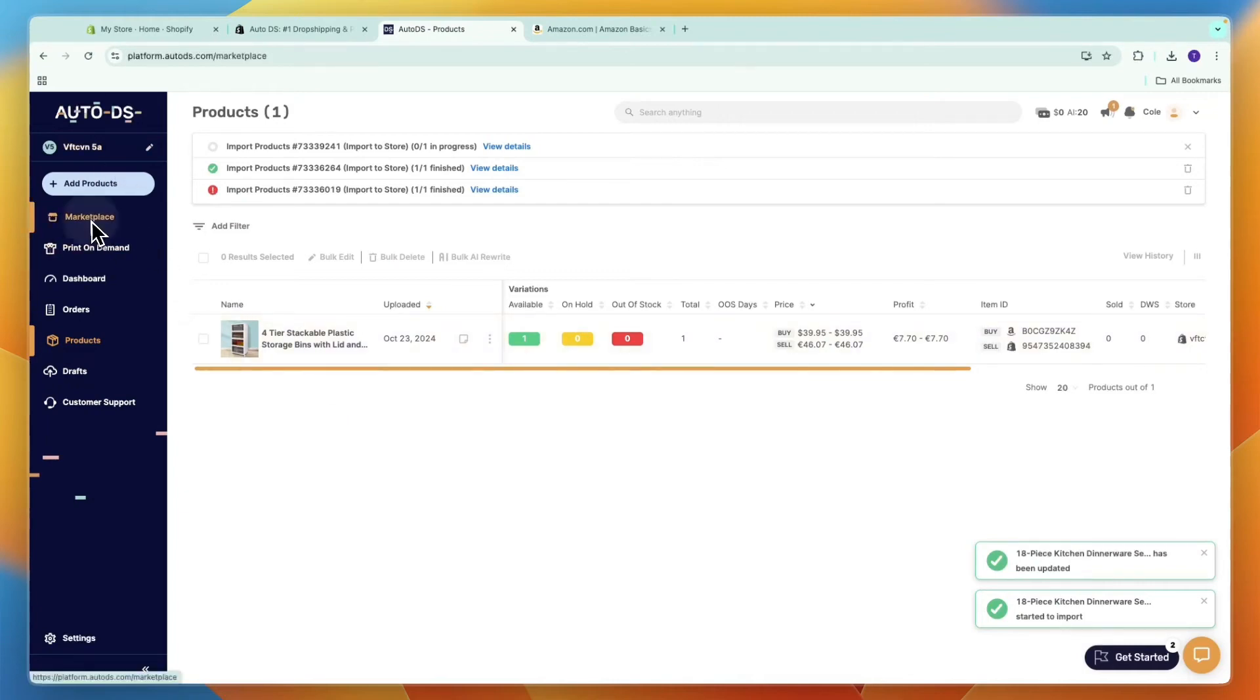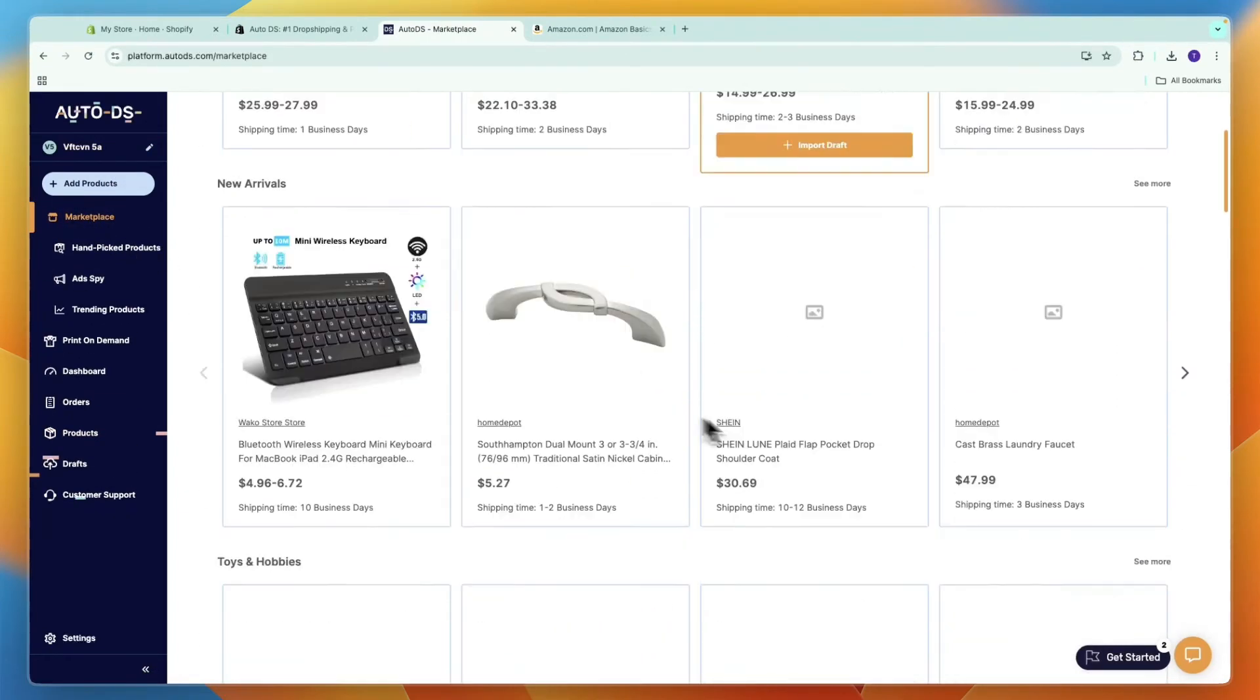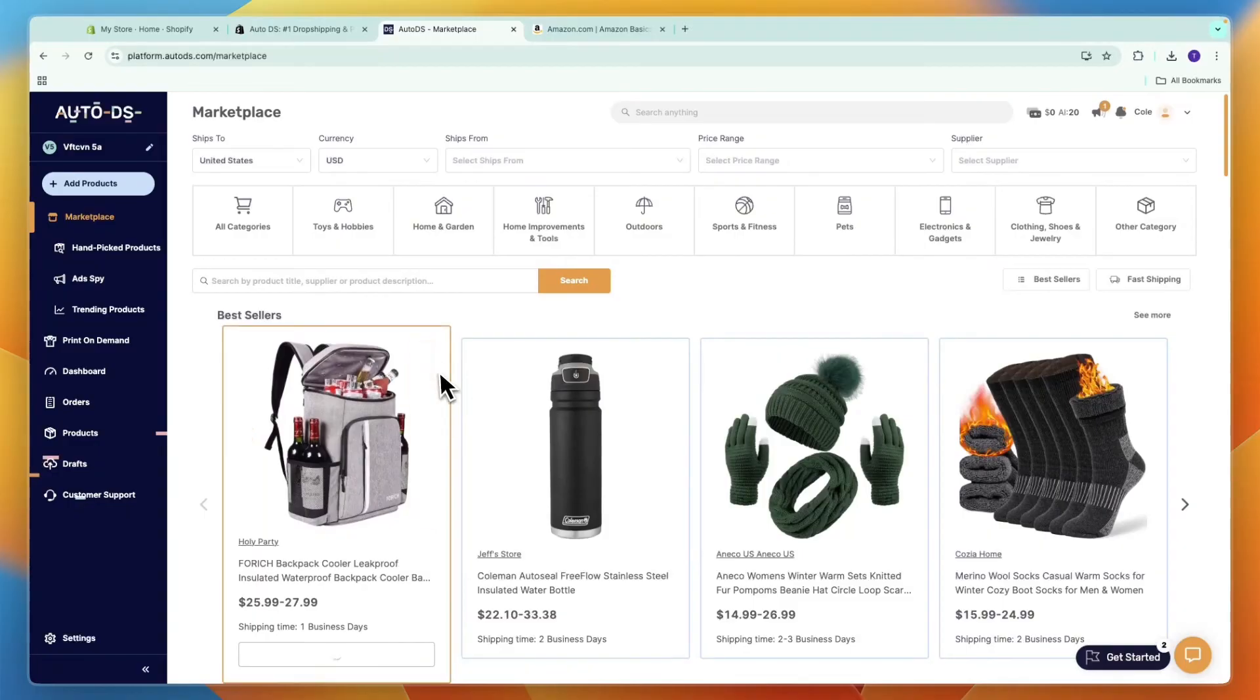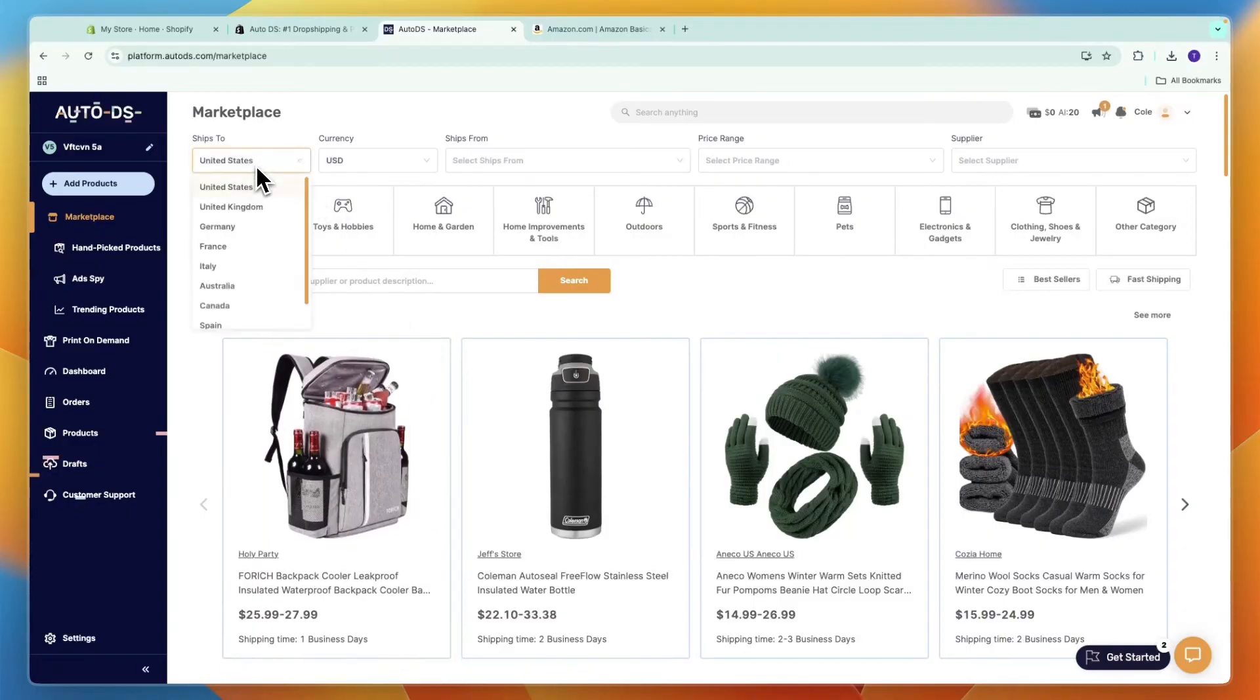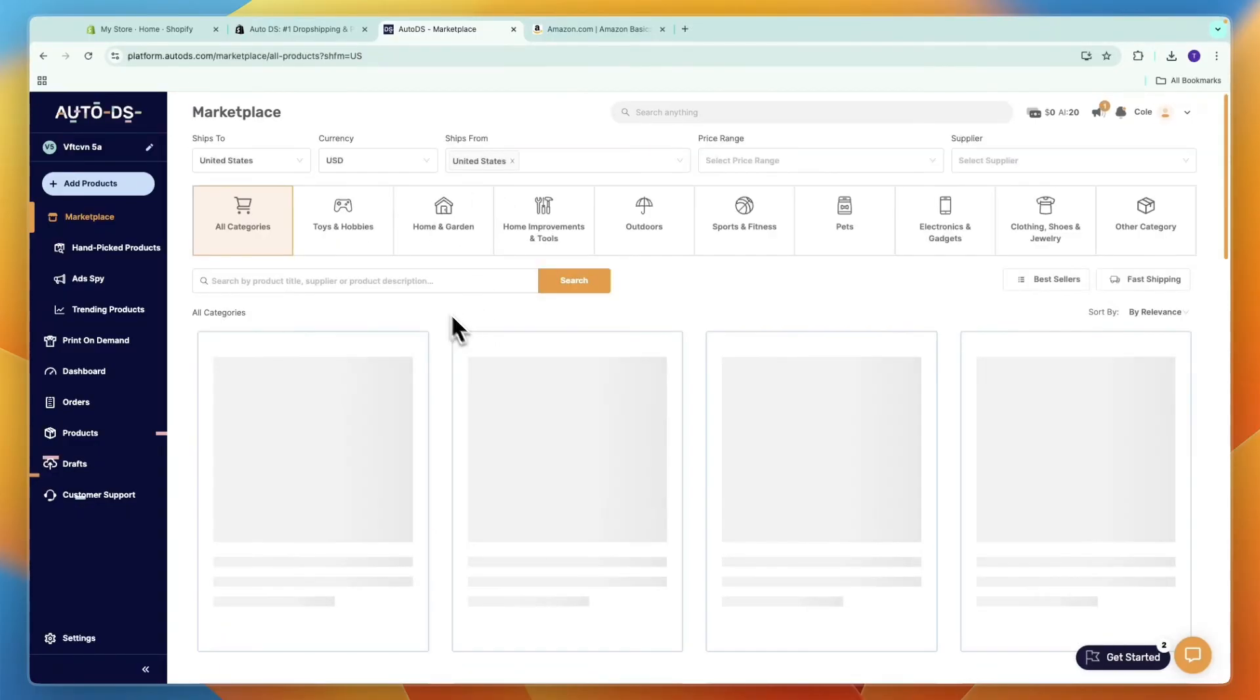Now if you want to add a product from the AutoDS marketplace, for example, if I want a product that ships from the United States, then I can select that right there.